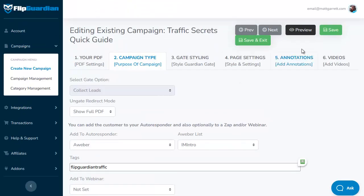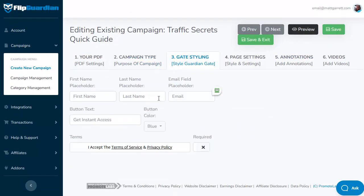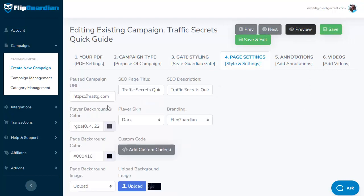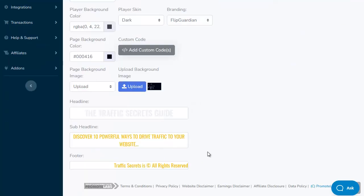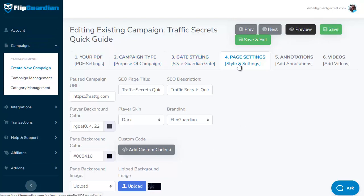Once you've changed any settings on that page, click save and next to move to the gate styling page. Gate styling is where you can tweak the look and feel of the opt-in form for a lead gate, or the payment request for a payment gate. Click save and next to move to the page settings page. Page settings handles the hosted pages — you can define where visitors go if you pause the campaign, set the SEO page title and description, and change the overall look and feel to match your book or site, along with the headline, subhead, and footers. On the standard version, those are the four settings available. The pro version adds annotations — letting you add images or text overlaid on your content — and videos, which lets you add videos before the content or before the gate itself.